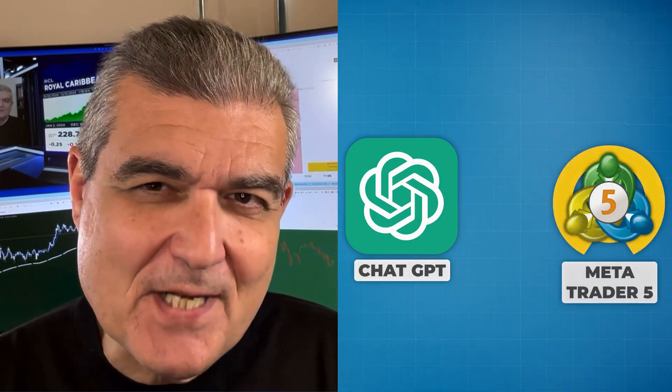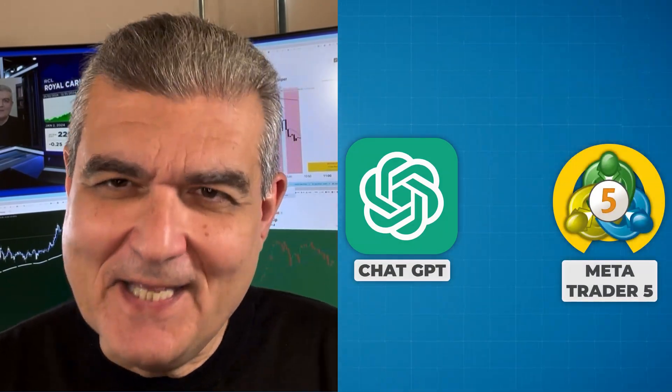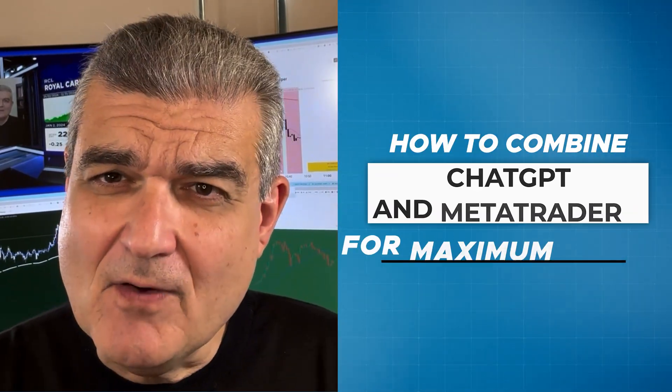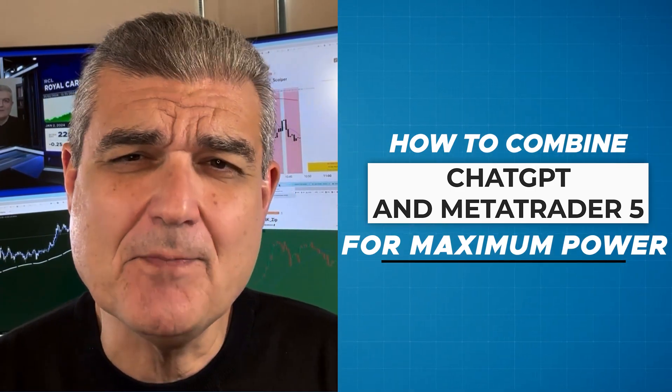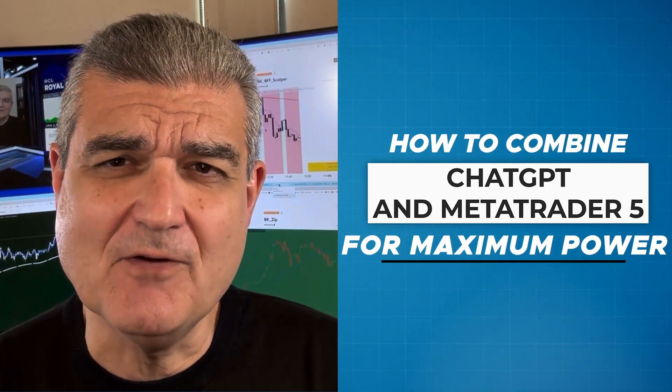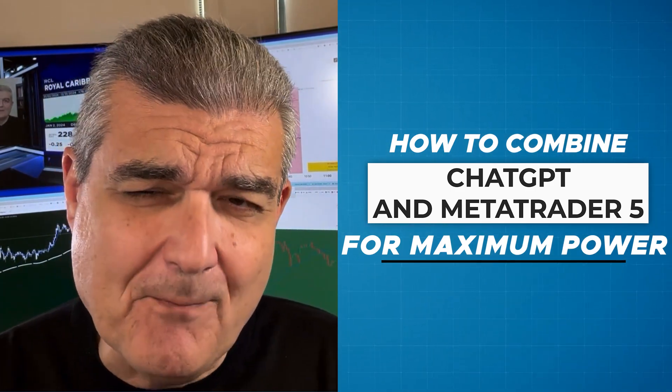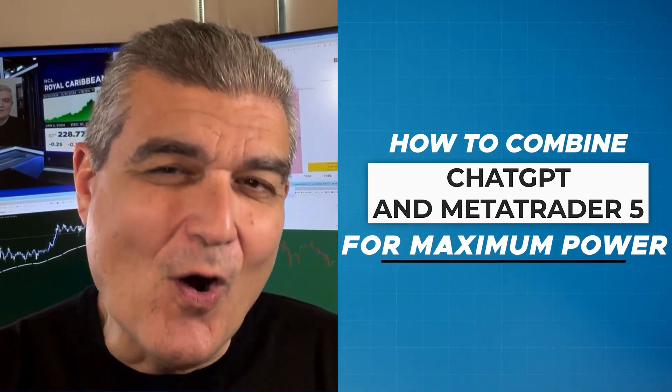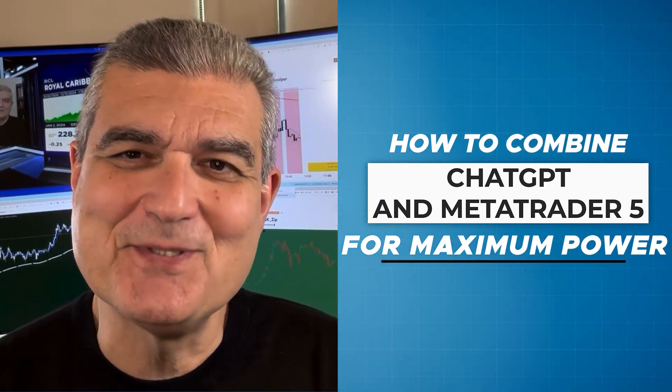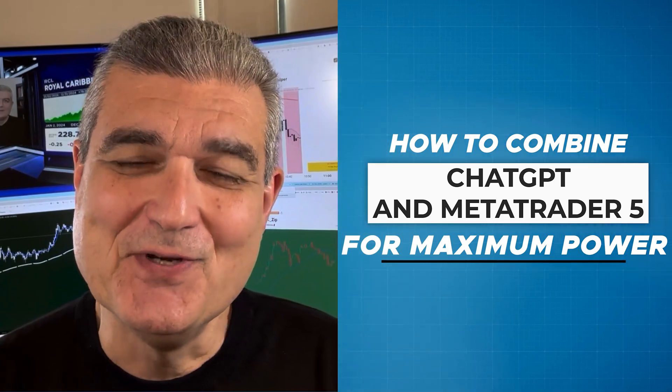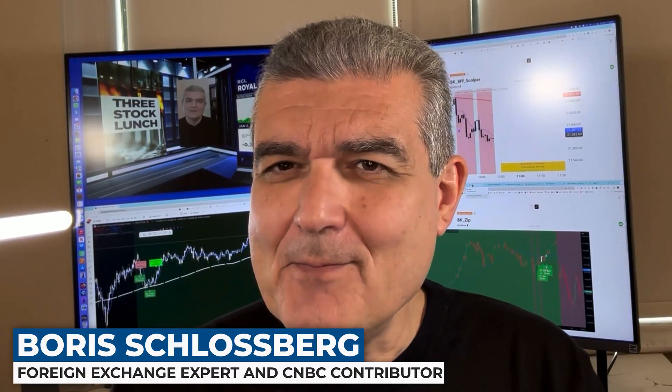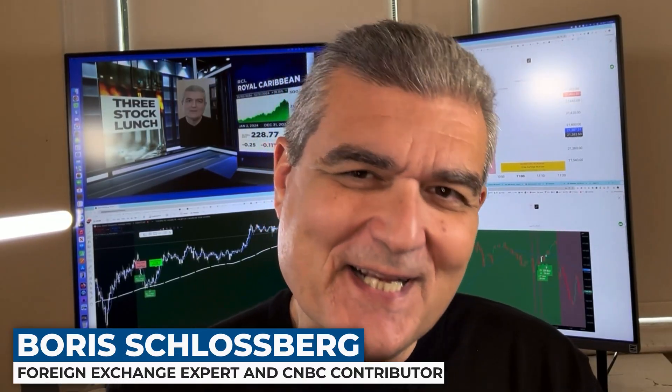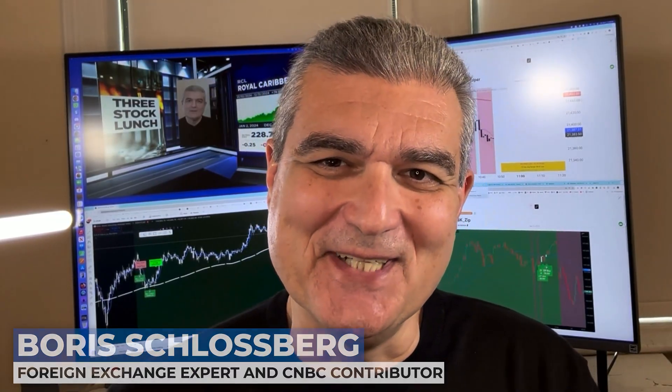ChatGPT and MetaTrader 5 is a marriage made in heaven. In this video, I'm going to show you how to take these two very powerful pieces of software and combine them to make all your trading dreams come true and take your trading to the next level. I'm Boris Schlossberg. Let's get into it.